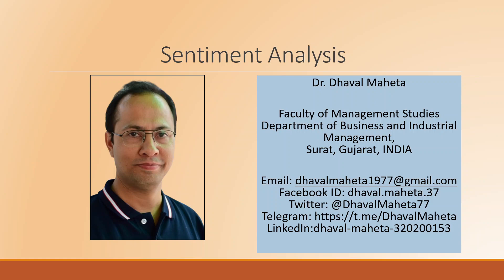Hello to all of you, this is Dr. Dhaval Mehta and today we will understand how to run sentiment analysis in RapidMiner.